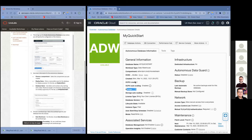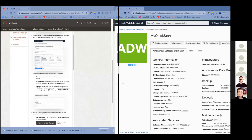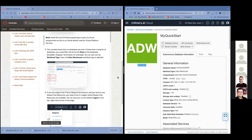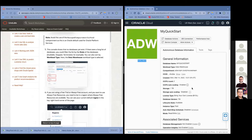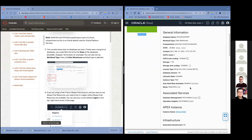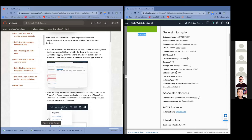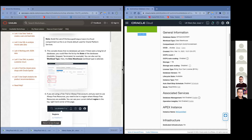My Autonomous Database is now deployed and available — we've just finished our first lab. Pretty easy. One other thing we didn't talk about: if you want to enable Data Guard, it's very simple through ADB. Data Guard will enable failover, for example, in case there's a problem with the region or your instance. So we created our first Autonomous Database.